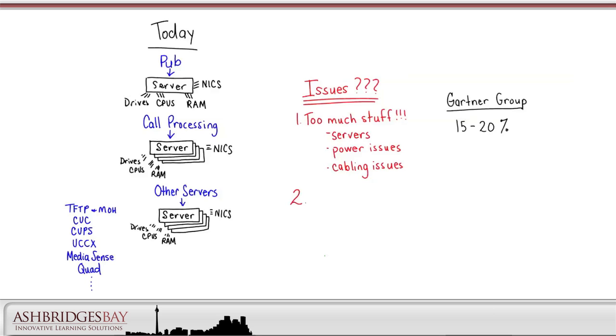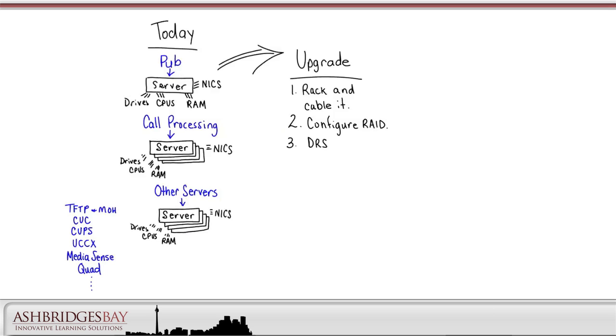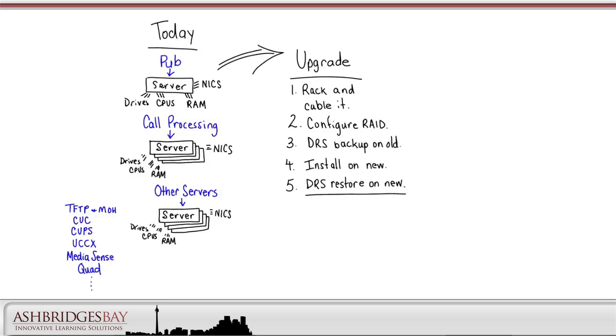The second issue is maintenance. Say we want to upgrade our publisher server. We need to get the new server rack and cabled. We may need to configure RAID on the new server, and we need to do a DRS backup on the old server. We have to install the software on the new server, including any patches. Then we'll have to do a DRS restore on the new server. We'll have to check to make sure replication is working between the upgraded publisher and the subscriber servers.